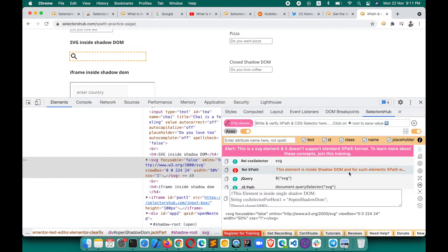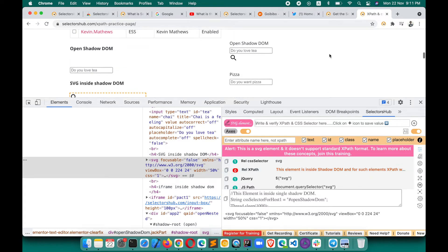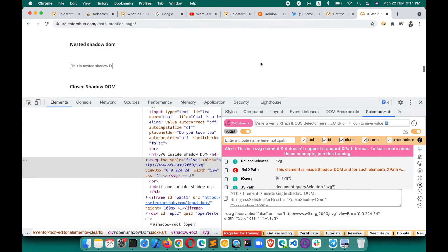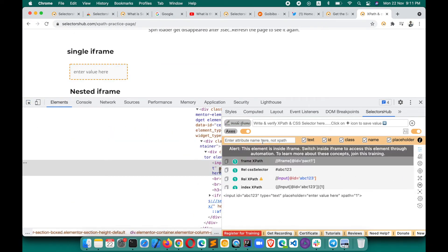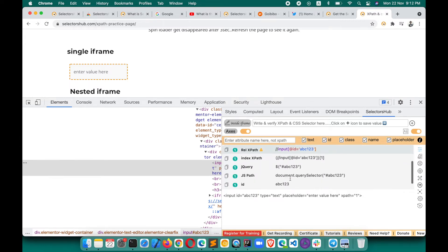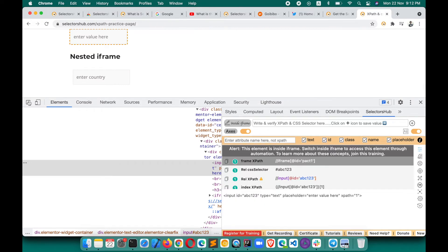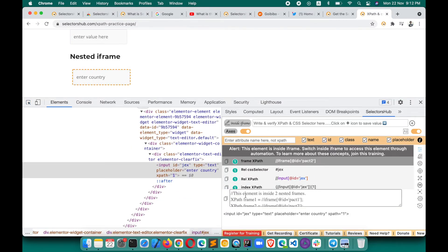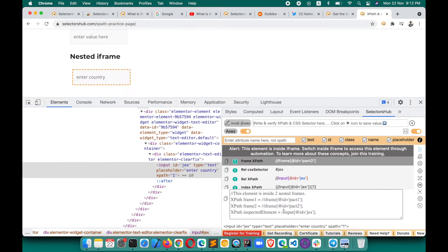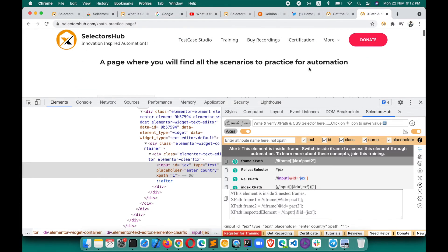If an element is inside an iframe, SelectorsHub tells you and gives you the iframe XPath as well as all possible selectors for the inspected element. If your element is inside multiple nested iframes, it tells you how many iframes are there — for example, two nested iframes — so you know to switch into each iframe in sequence before performing the action.